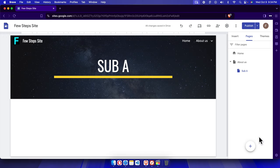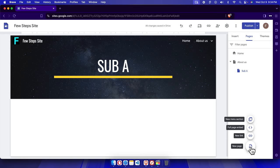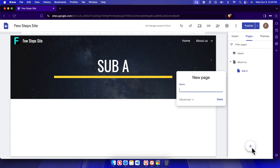There is a new page button here. I'm going to create another page called Sub B, but here I am going to create it a different way to show you how we can create a sub page differently.